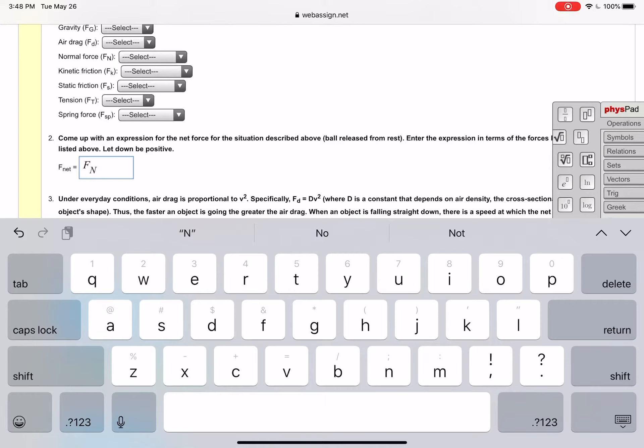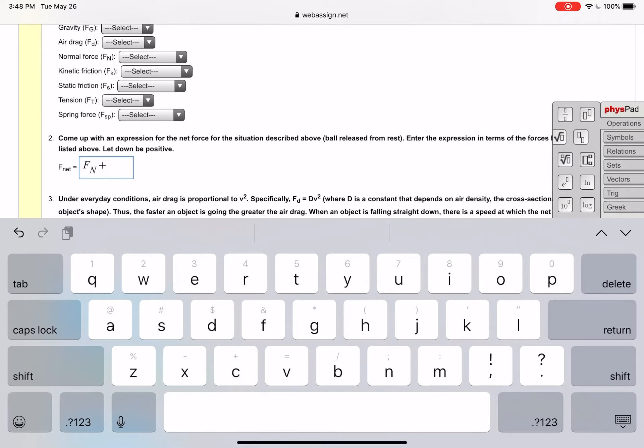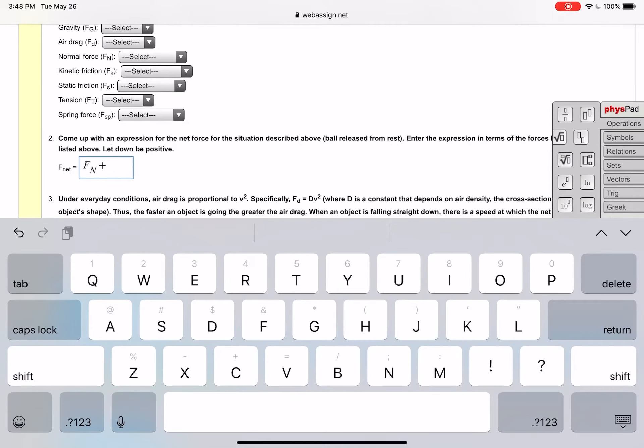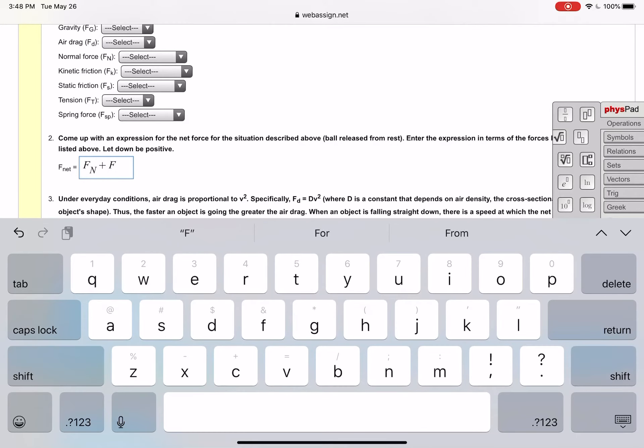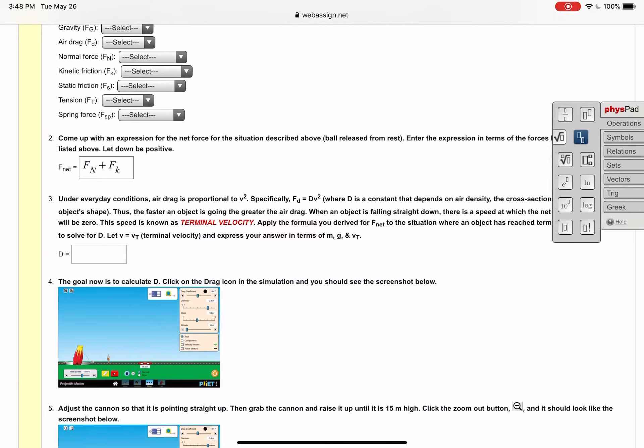But then I might do something maybe this is plus, I'm again I'm just making up some values here, maybe it's plus kinetic friction and so then this is how I would enter that. Again I do the subscript and lowercase k and that's all there would be to it. You're just putting in the values and then you're submitting.